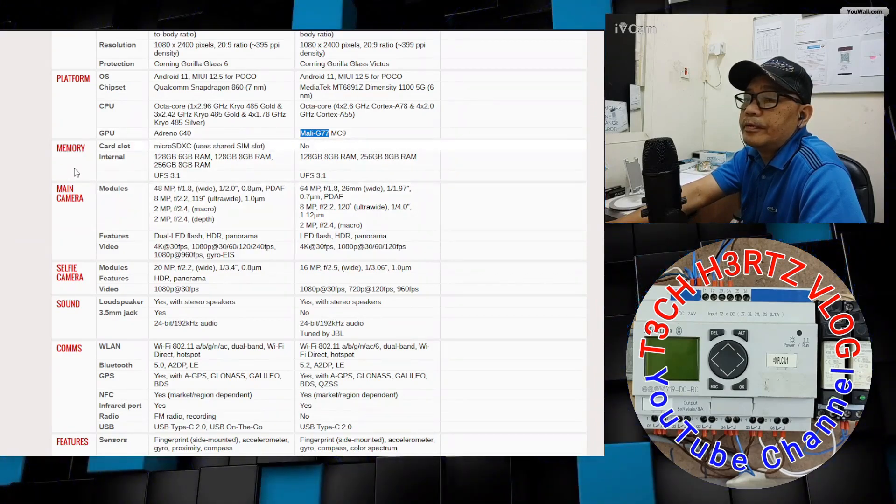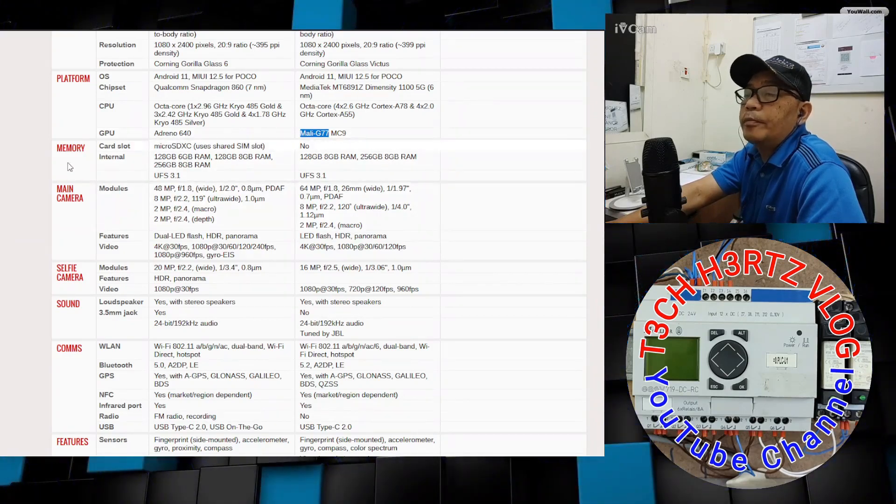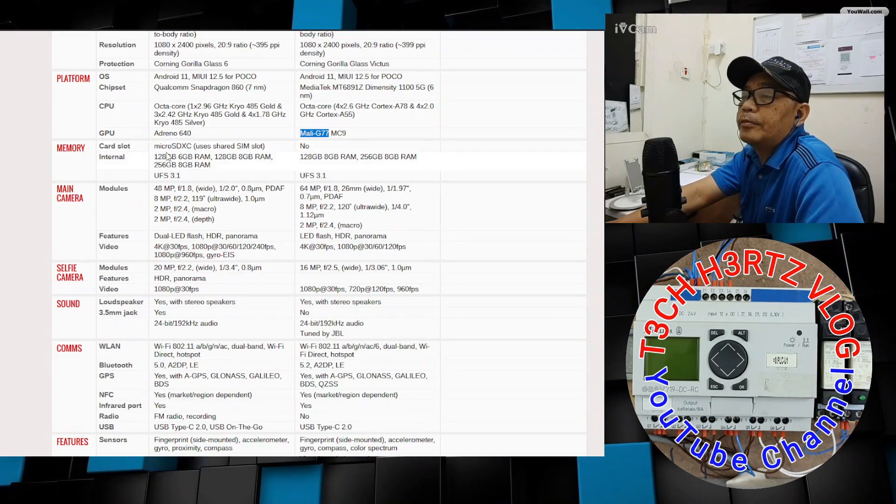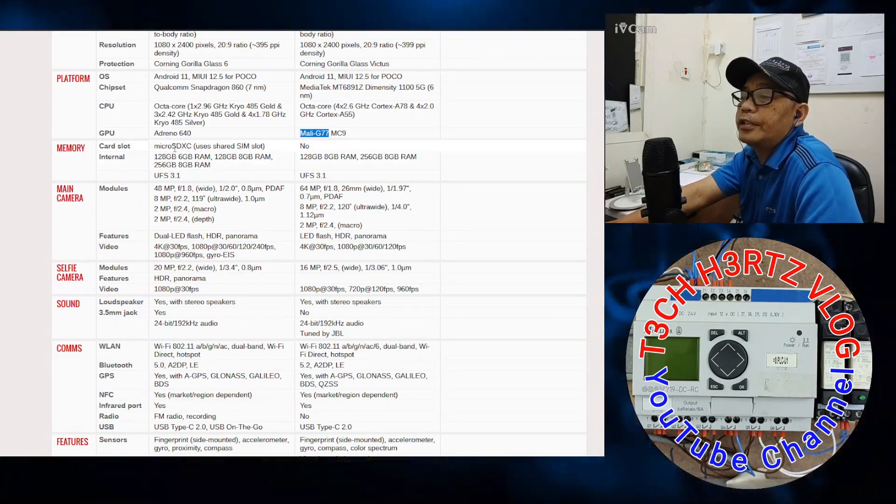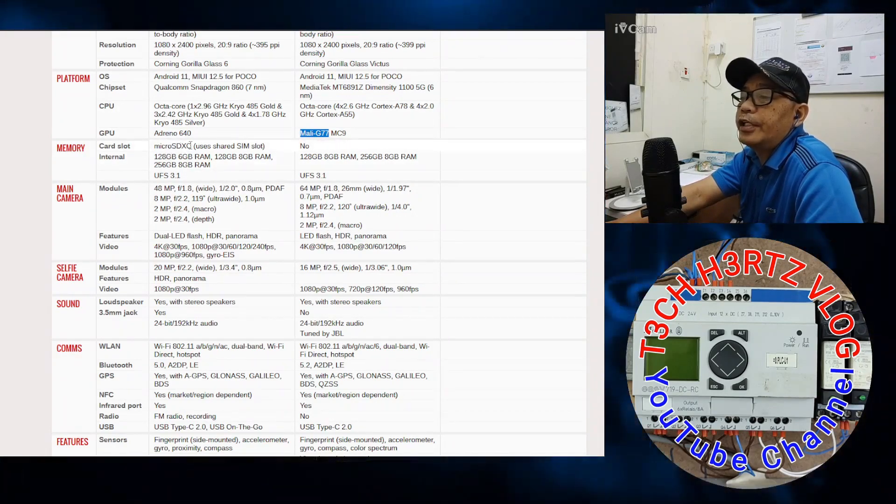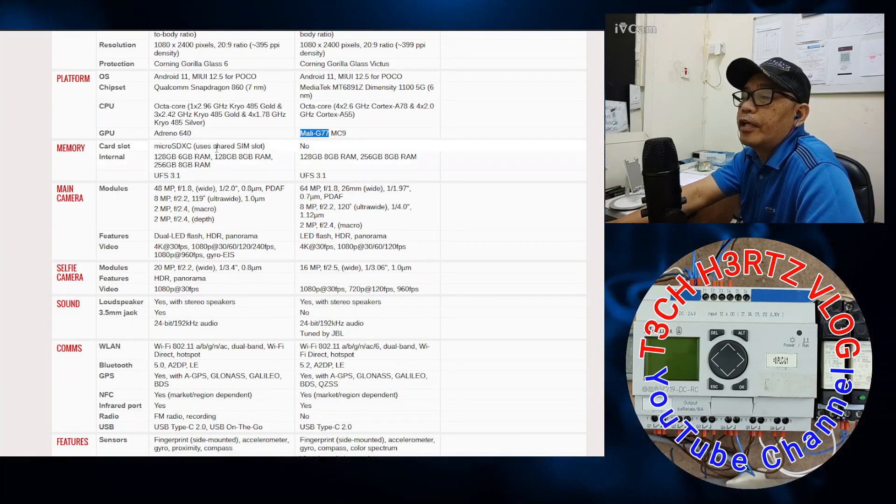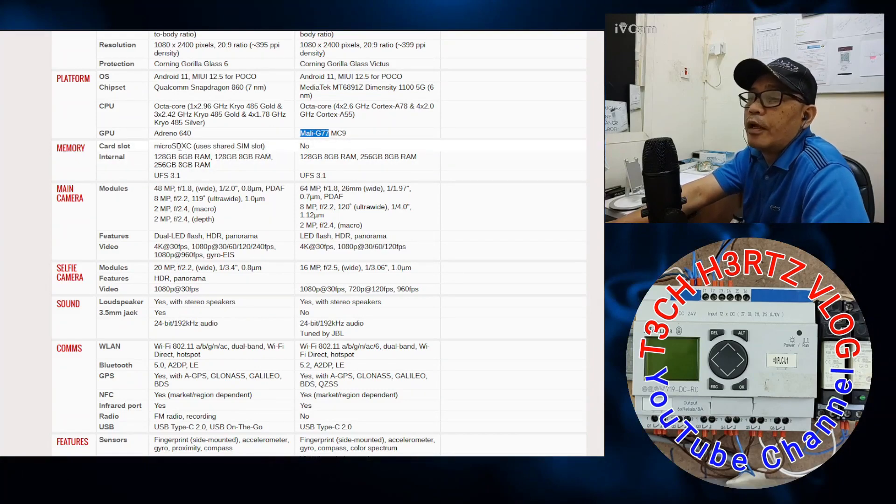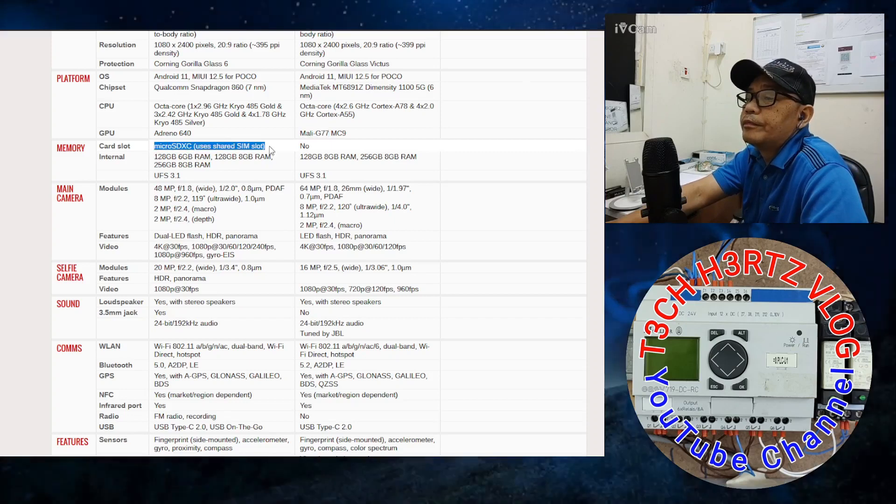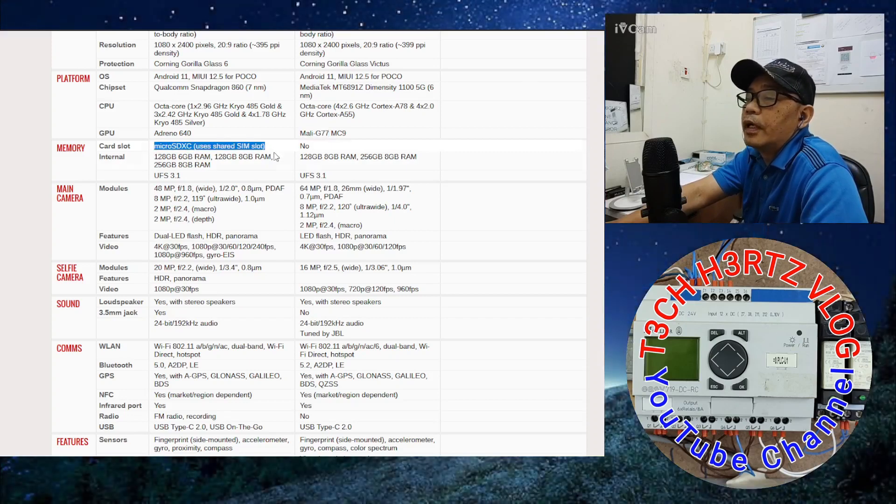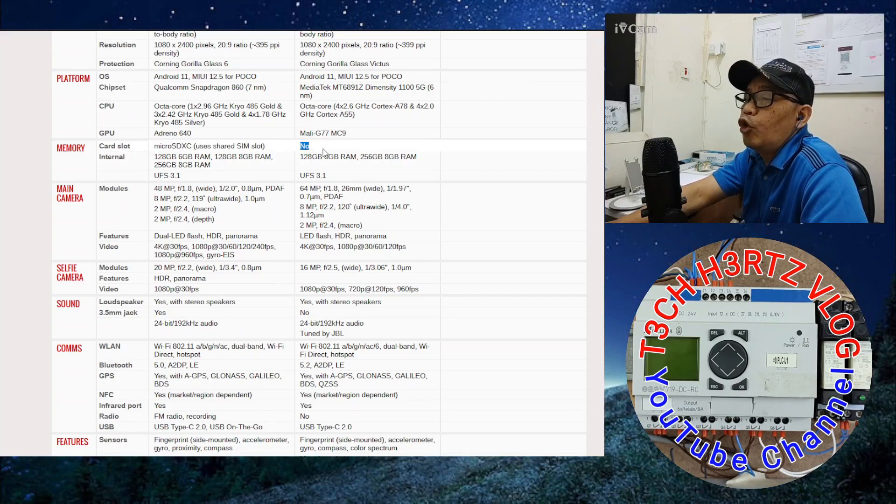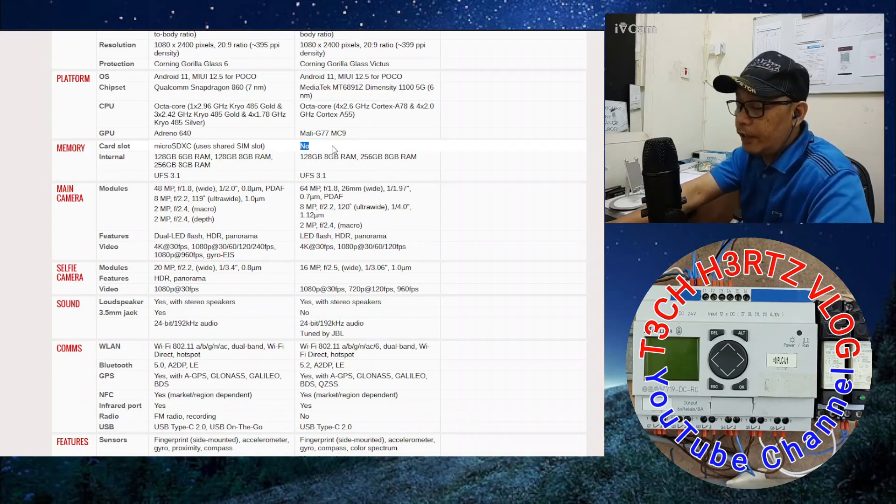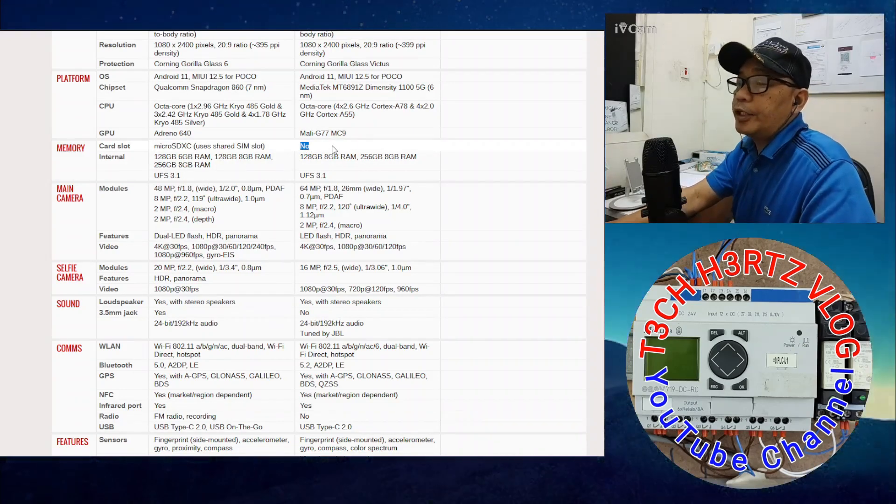For the GPU, the X3 Pro has Adreno 640, while the X3 GT has Mali G77. For memory, the card slot of the X3 Pro can be fitted with Micro SDXC, which is shared with the SIM slot. The X3 GT has no card slot for Micro SD.